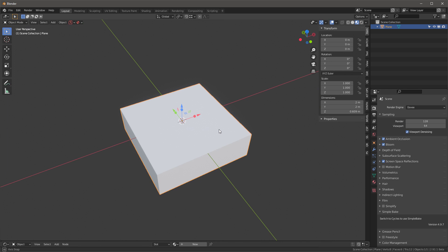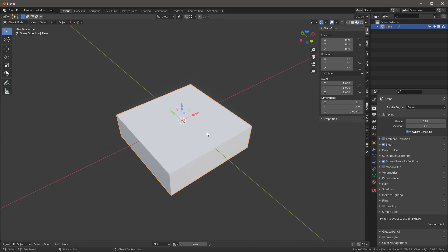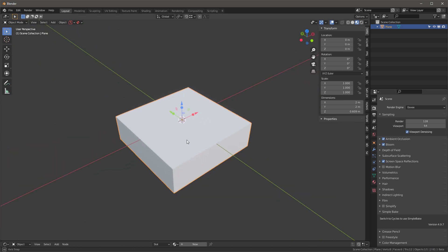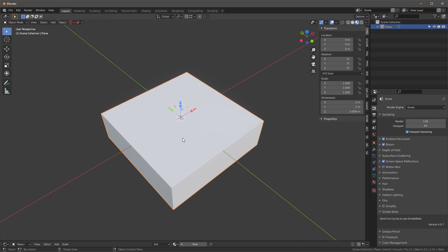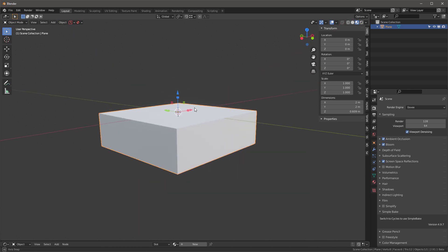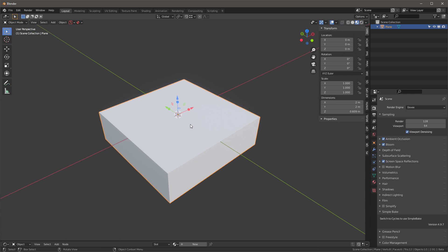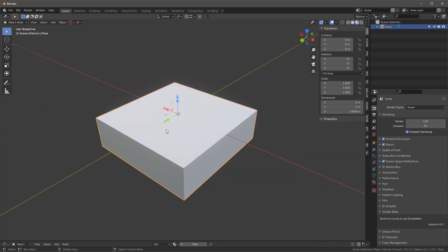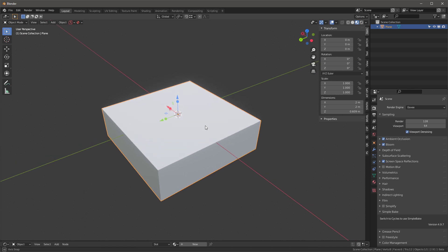That's a really important thing for me. The reason why is in 2.91, you'll find that the new Boolean modifier's exact mode needs to have not only a manifold object — which is an object that's watertight — but also it needs to have all the faces facing outwards, or else the Booleans aren't going to work correctly.